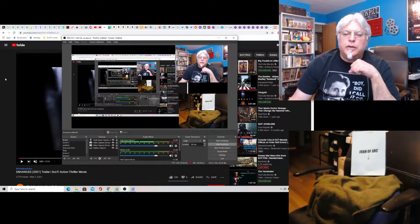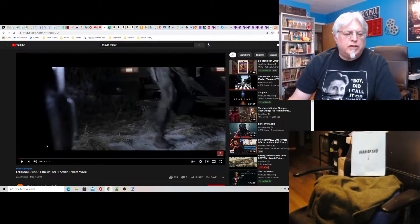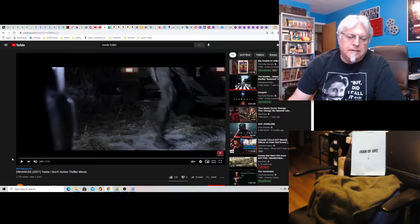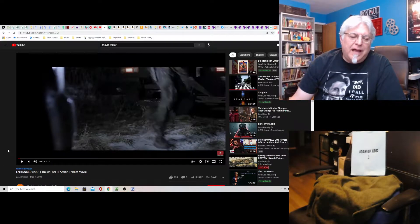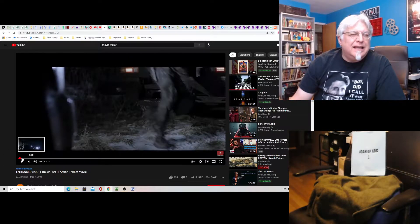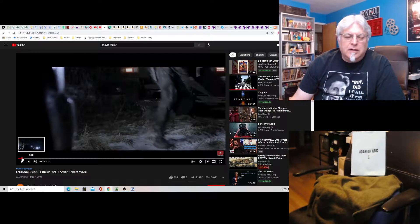Hey everybody, Tony D and Little Joan here with a screenwriter's rant on Enhanced. It's a new sci-fi action thriller movie that we've kind of seen before.